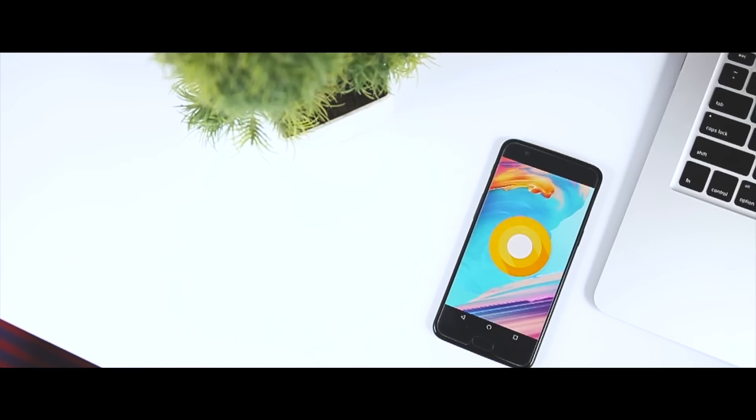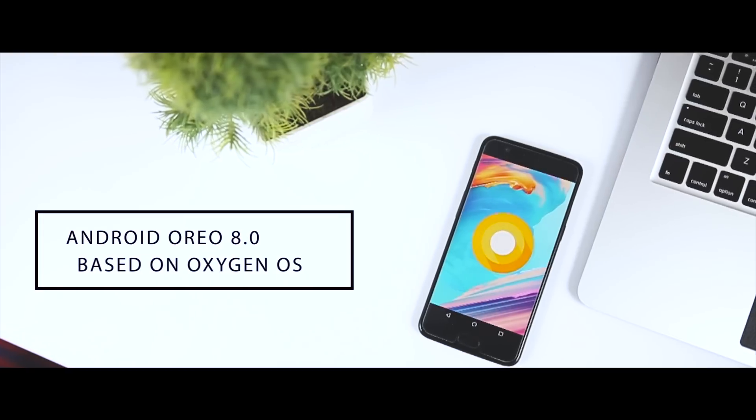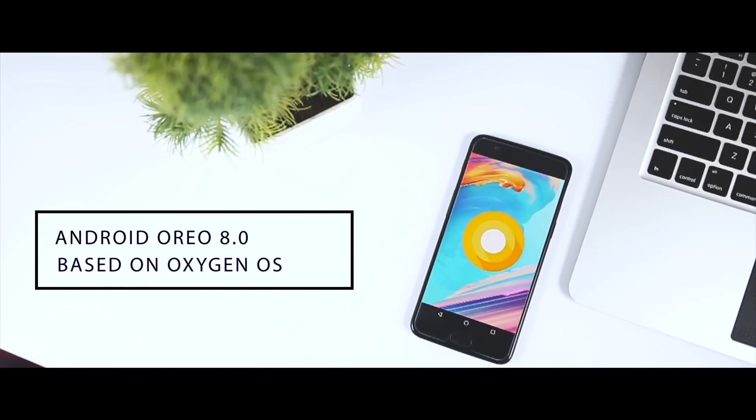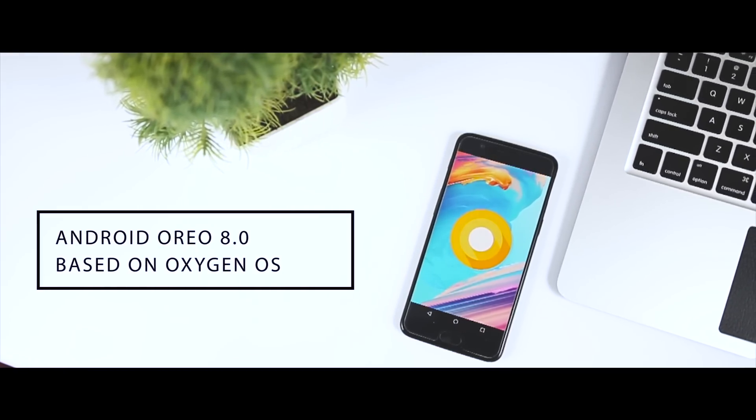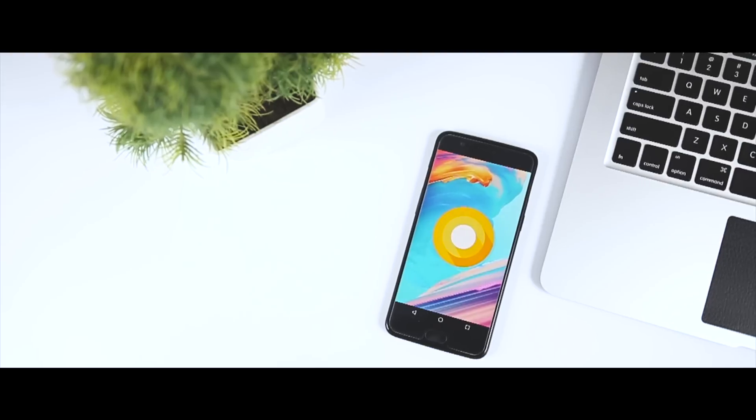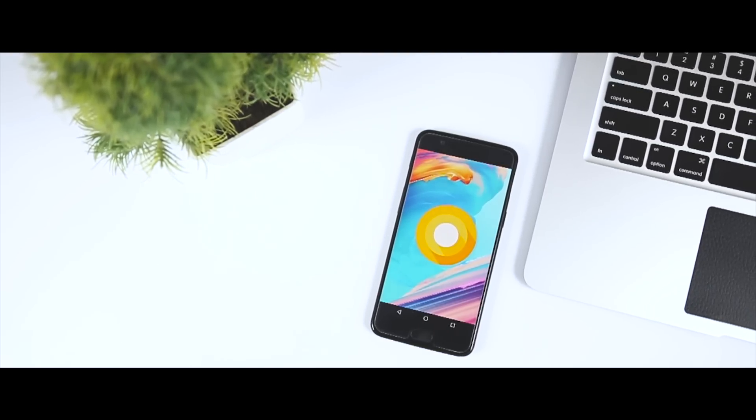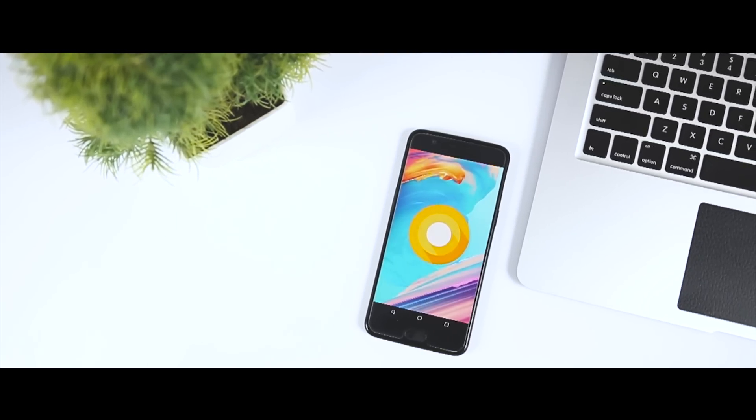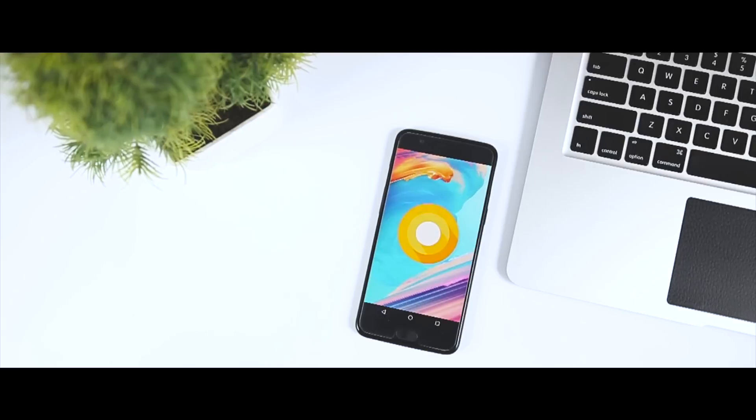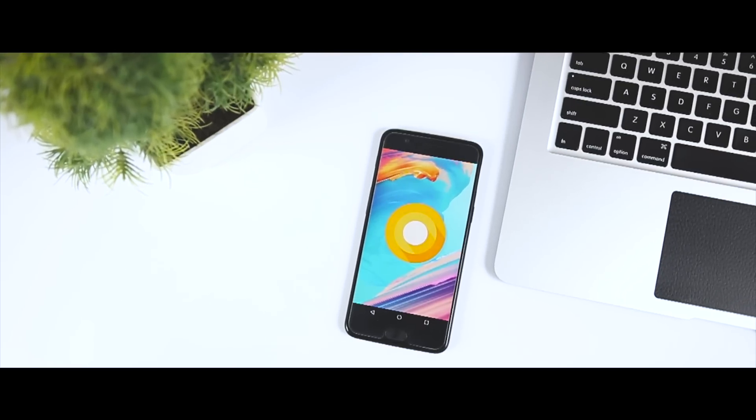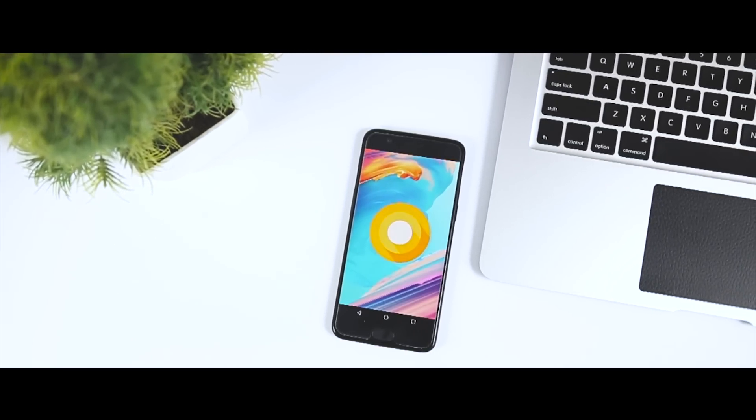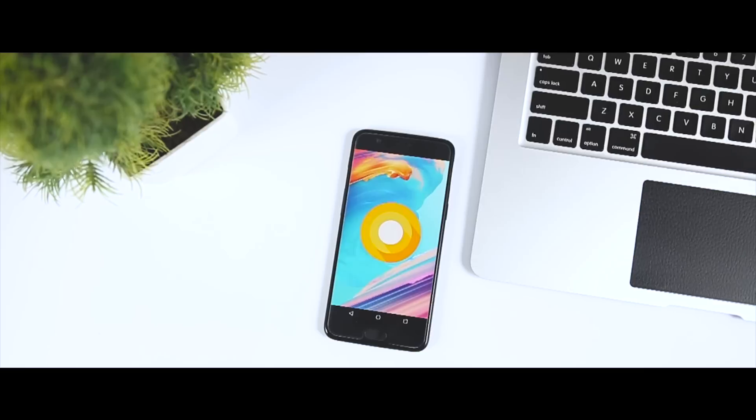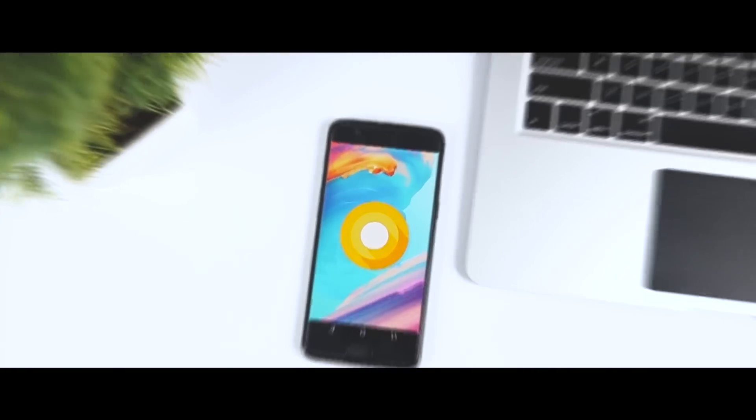For the OnePlus 5, the company promised an OxygenOS-based Android Oreo beta before December, and they delivered. The company also promised to release a stable OTA update in early 2018, but it looks like OnePlus has shifted their timeline to give OnePlus 5 owners a little Christmas present in the form of a stable OTA update of Android Oreo.